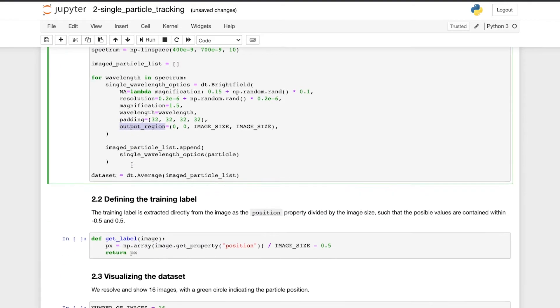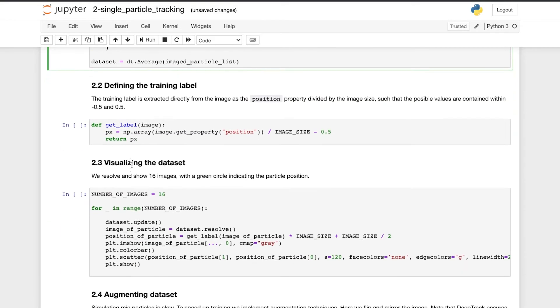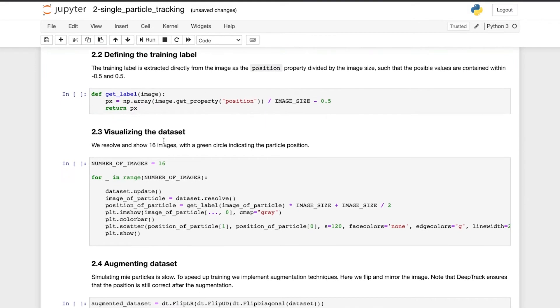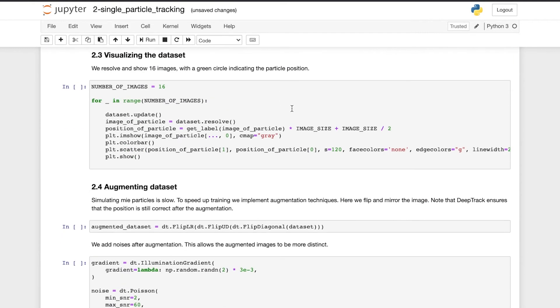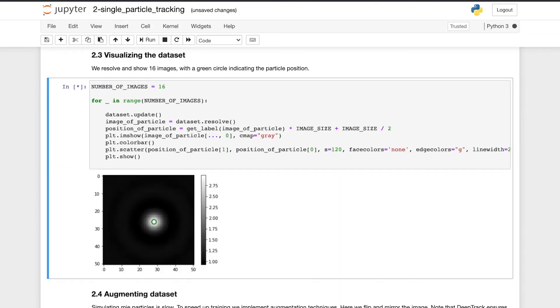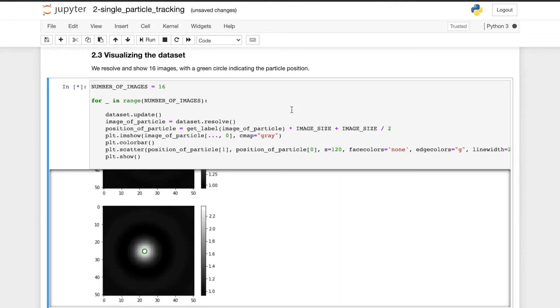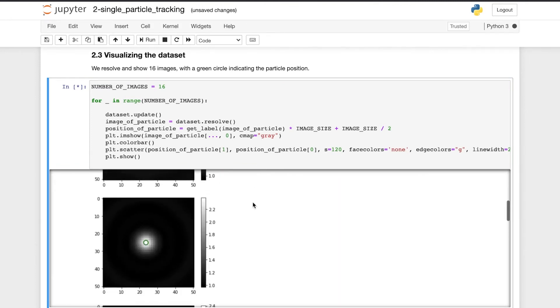We then define the training labels as the particle position by extracting the position property from the images. And we divide the position by the image size such that the possible values are contained between minus 0.5 and 0.5. And now it's time to visualize the training images, where the green circle indicates the particle position.